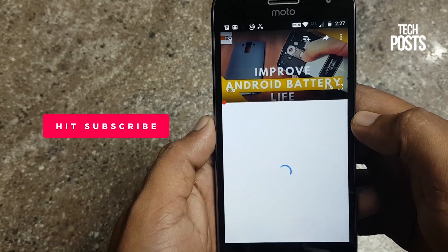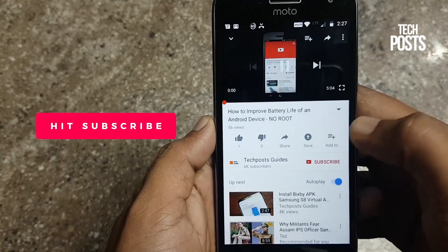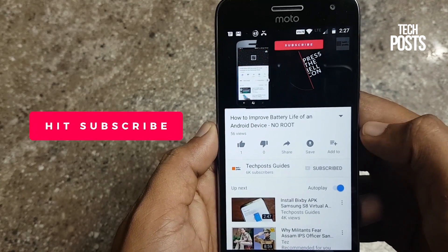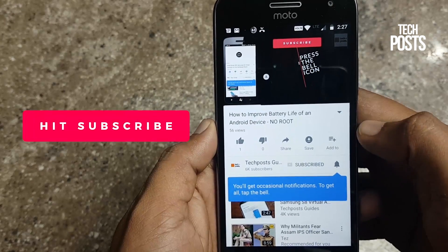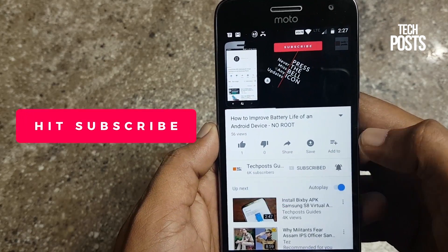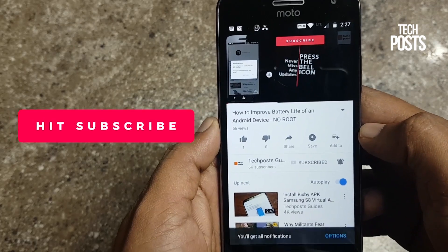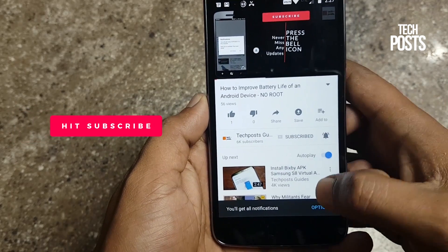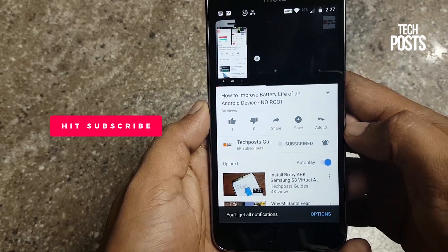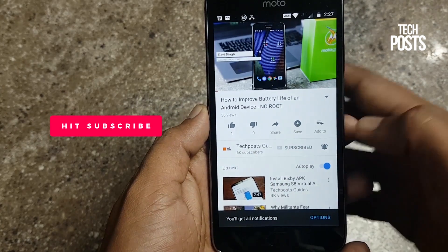If you are new here please subscribe to our channel as we upload quality tech videos, how-to guides related to Android and iPhone. Don't forget to subscribe and press the bell icon.